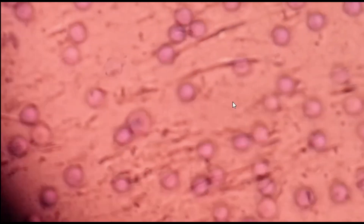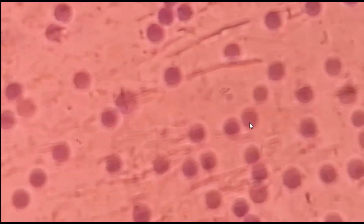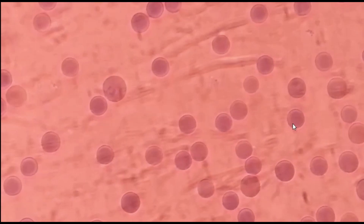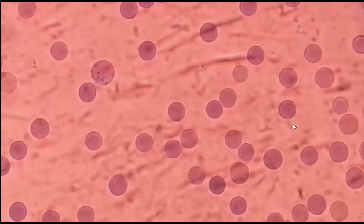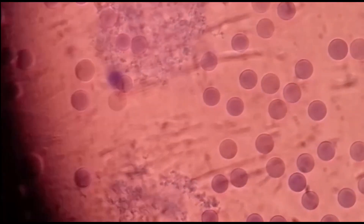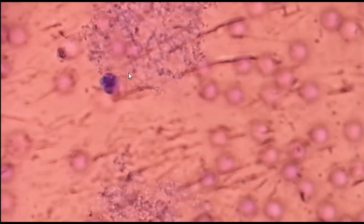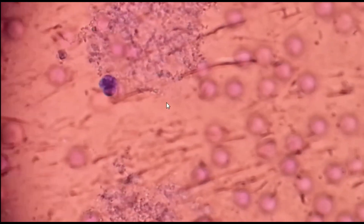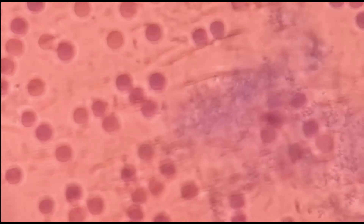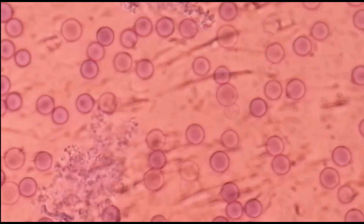Things we should know: the red blood cell population is measured in millions per microliter, whereas white blood cells are measured in thousands per microliter.